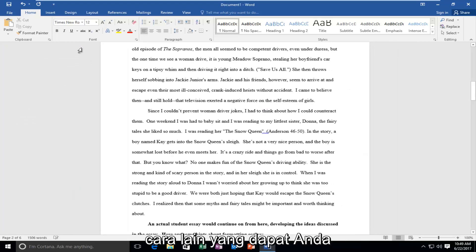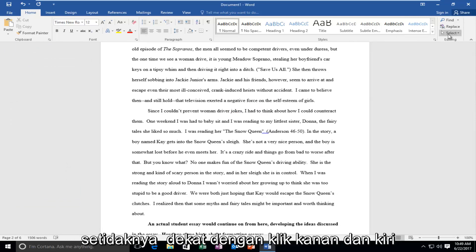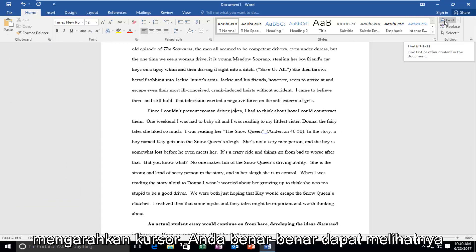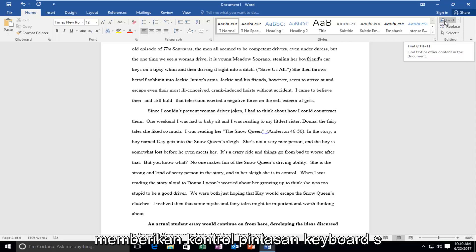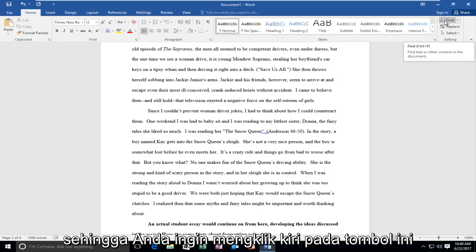Another way you could access this would be to go up to the top right, or at least close to the top right, and left click on this find button. And if you hover over it you can actually see it gives the keyboard shortcut Ctrl F, which is what we did in the first method.